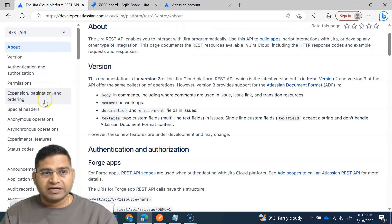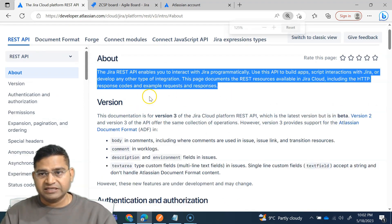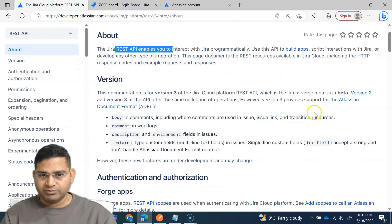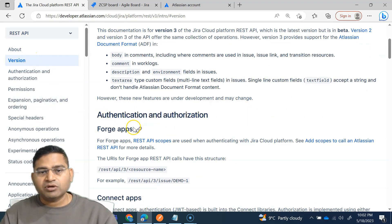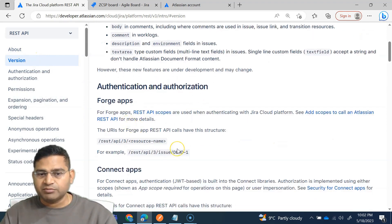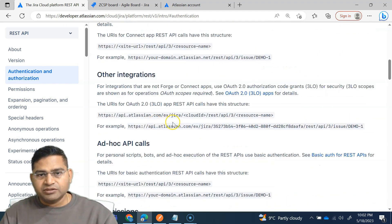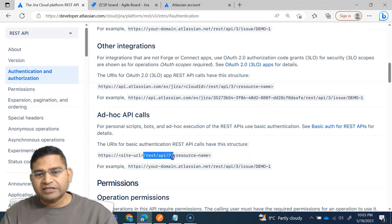Now we are at the Jira API documentation. Please go ahead and read the initial part — the about section and everything. This is the REST API version that is available. Below in the version information, you'll see authentication and authorization information as well. Moving further, you'll see how we are going to access the API calls: you need the site URL followed by the resource endpoint — specifically rest/api/3 and then the resource name.